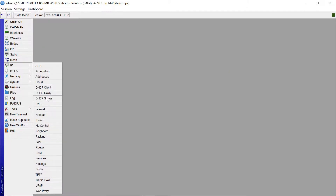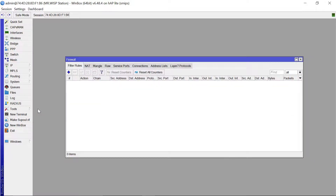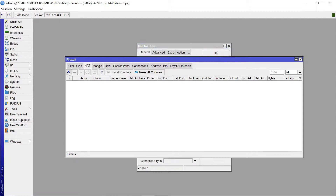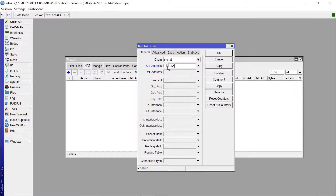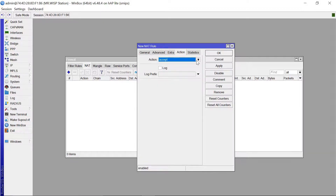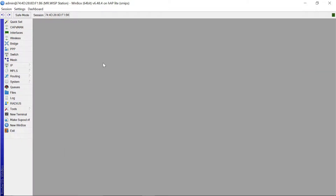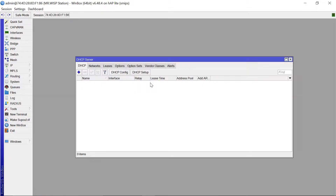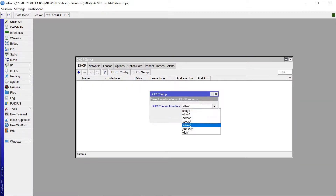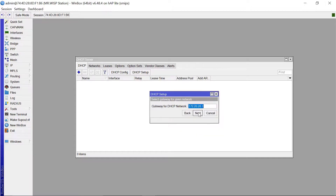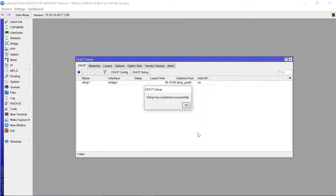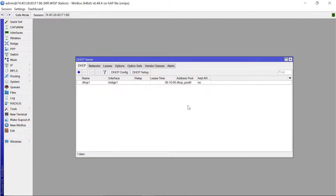Next, go to Firewall and add a NAT rule. The source address is 172.20.20.0/24 and the action should be Masquerade. Apply and OK. Then set up a DHCP server on the bridge - go through the wizard: Next, Next - that looks OK, Next, Next - and it's successful. Now anyone who plugs a cable into ports 1, 2, 3, or 4 can get internet through this second router.